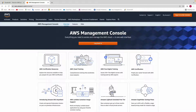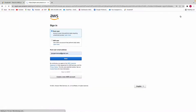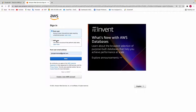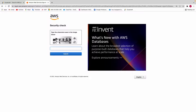Click on sign into the console and it's going to take you to the sign-in page. You can sign in as a root user or as an IAM user. For today's video I'll be signing in as a root user, so put in your email and click on next.